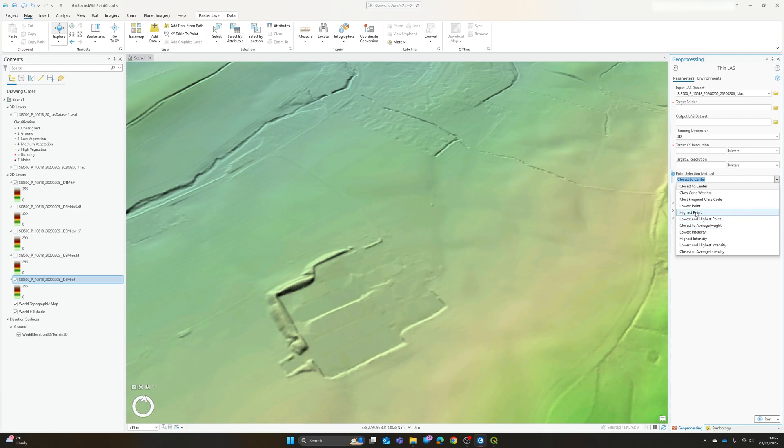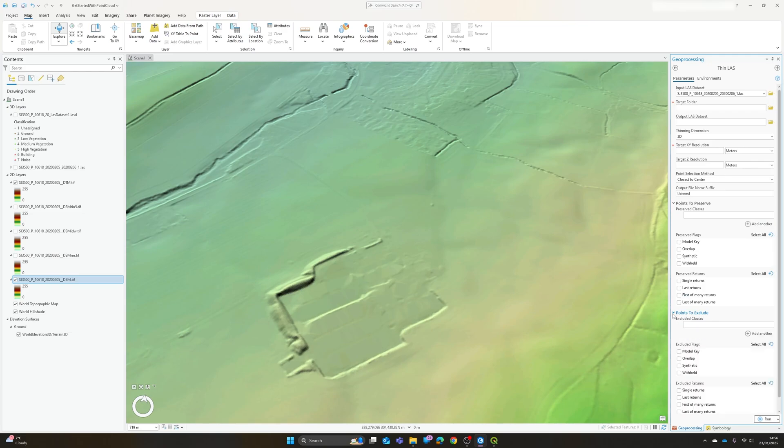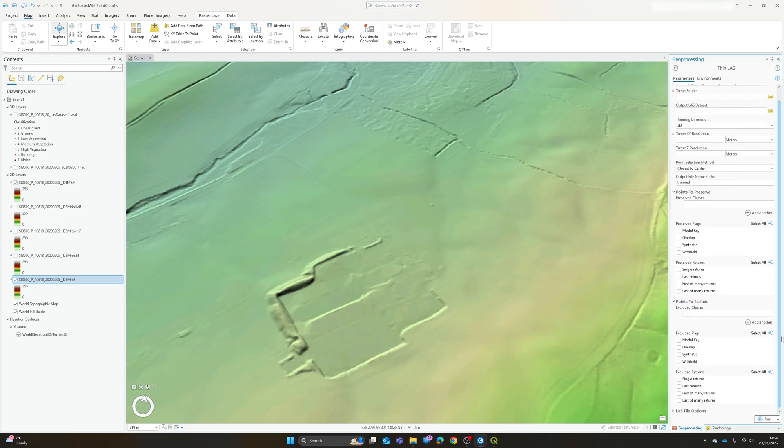Again you can determine for yourself which of these seems most relevant for what you want to do. You know closest to average height if we're just trying to get the average for a terrain model across the area. If you want to pick the first returns then maybe highest point will be most appropriate, or just closest to center for each of the regions it breaks your grid down into. You can choose to preserve specific classes, so say we wanted to keep a more detailed model of the buildings or vegetation or even keep the ground more detailed and thin out everything else then we can choose to do that.